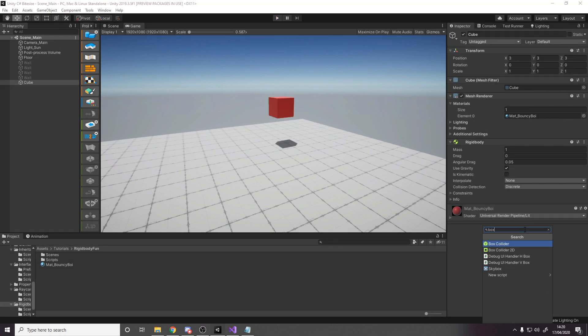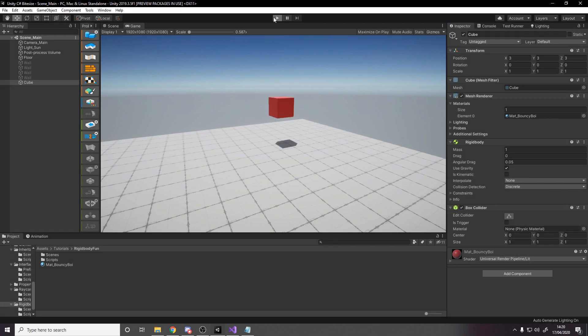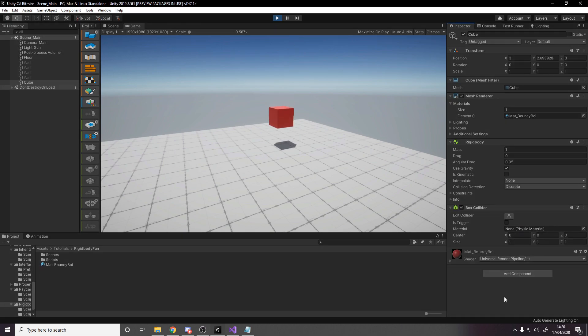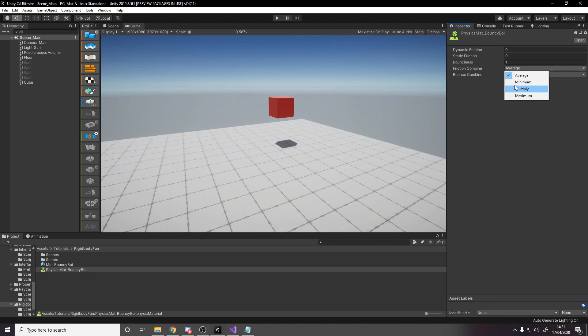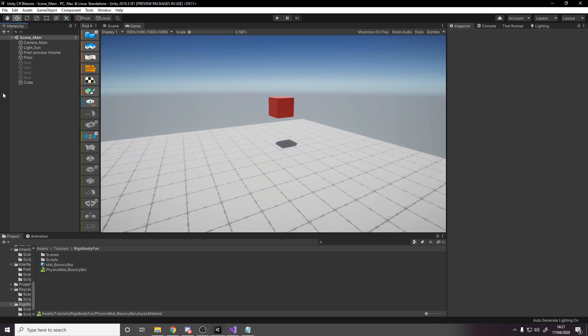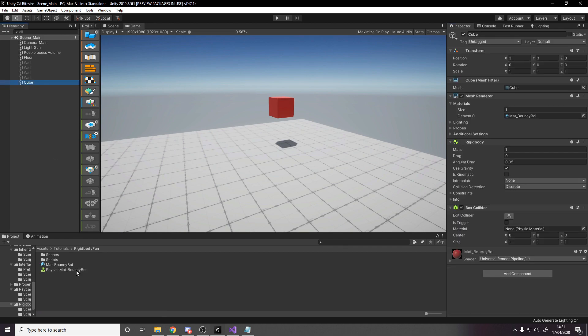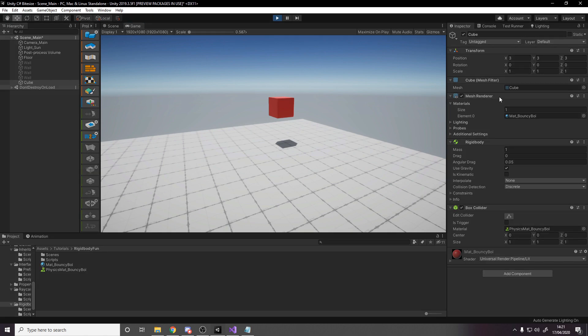To turn this boring cube into a bouncy boy, we need to make sure it can hit things, so let's add back the box collider. One way to make things bouncy in Unity is to create a physics material that you can put on the collider, set the friction to zero, and set the bounciness to one.